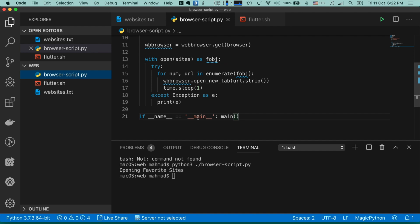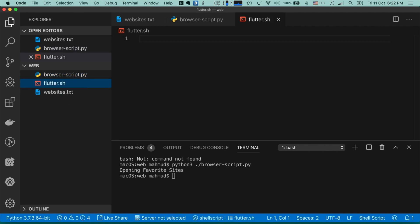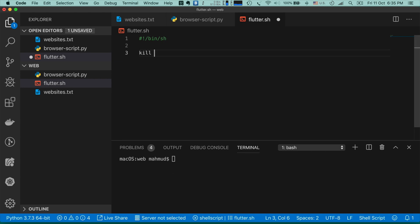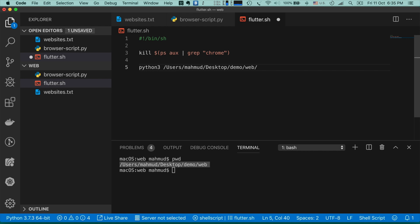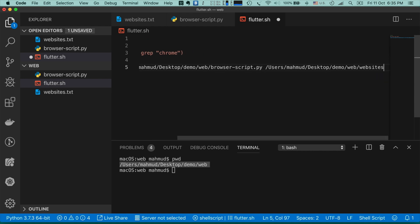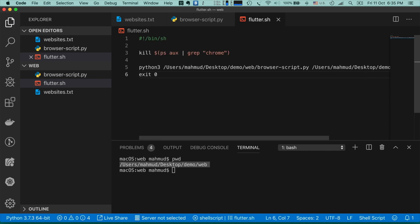Now what we want to do is write a shell script so that it automatically runs this Python script. Our shell script is done. Using the shebang line we specify that we want to use the shell program from /bin/.